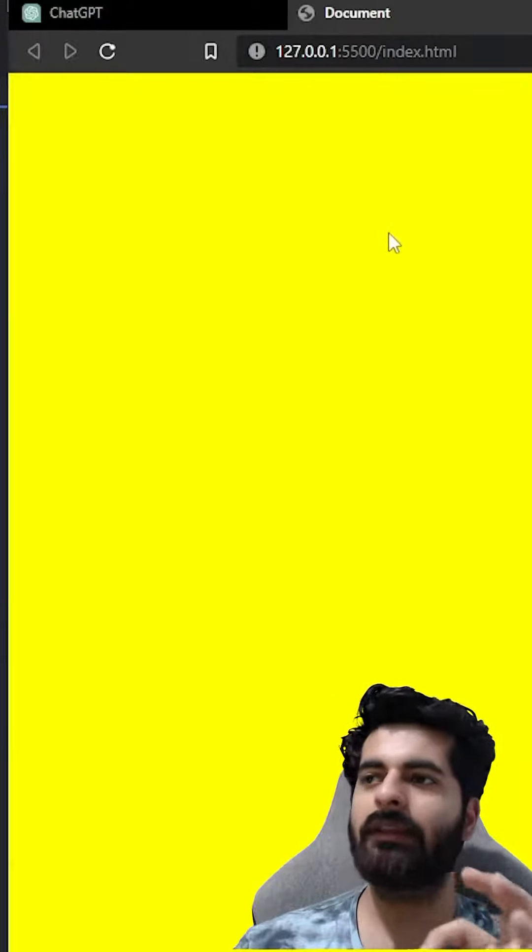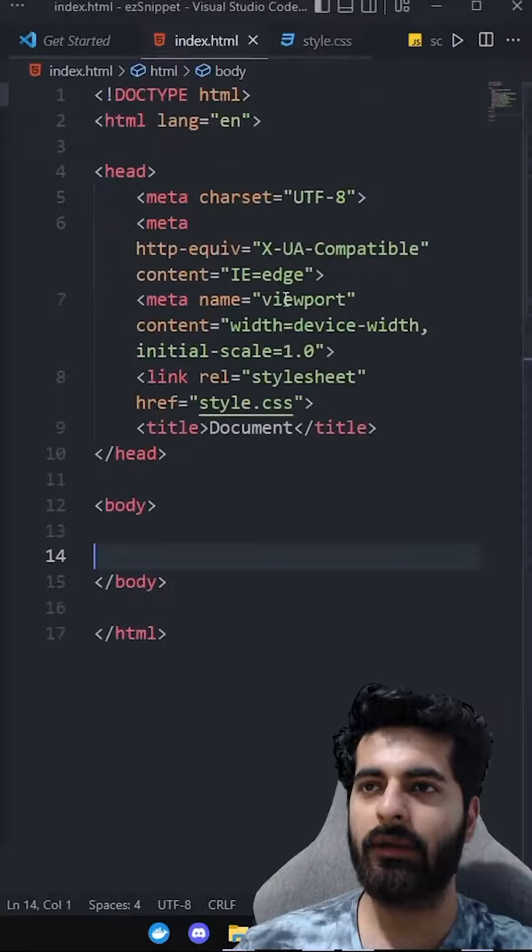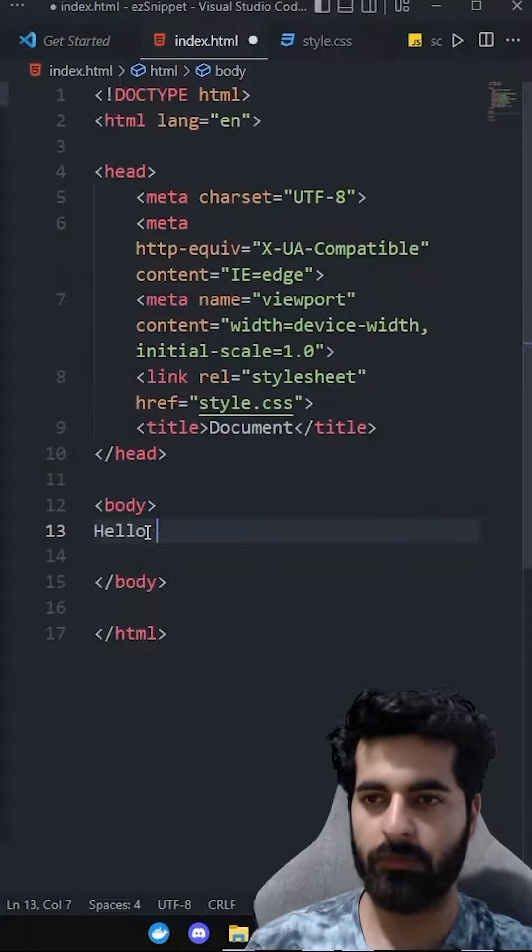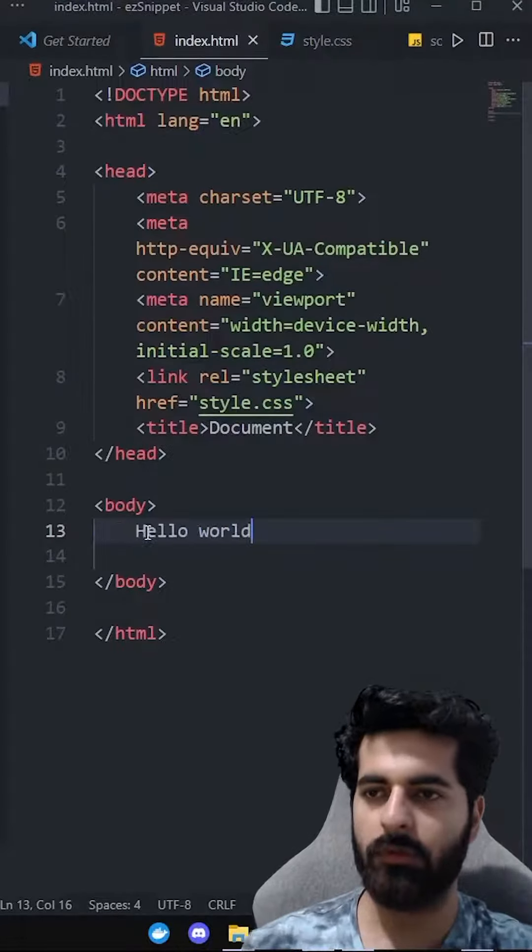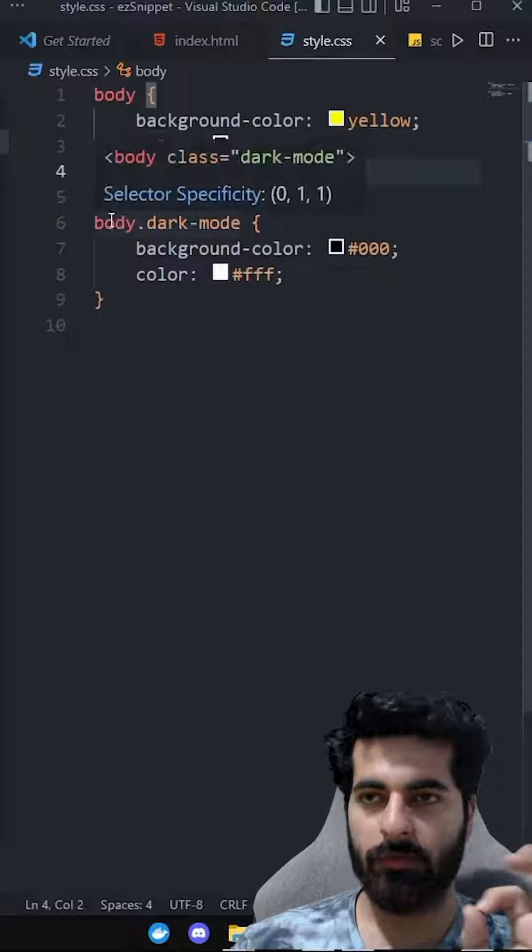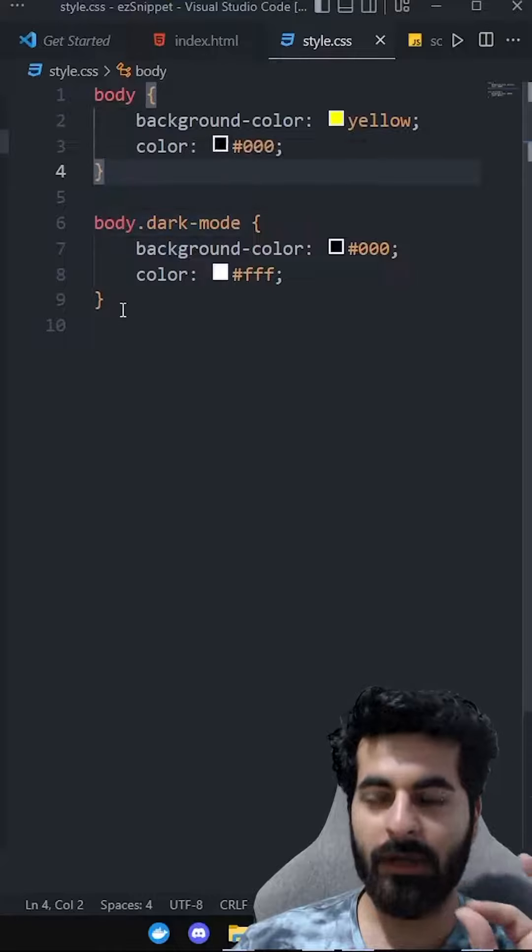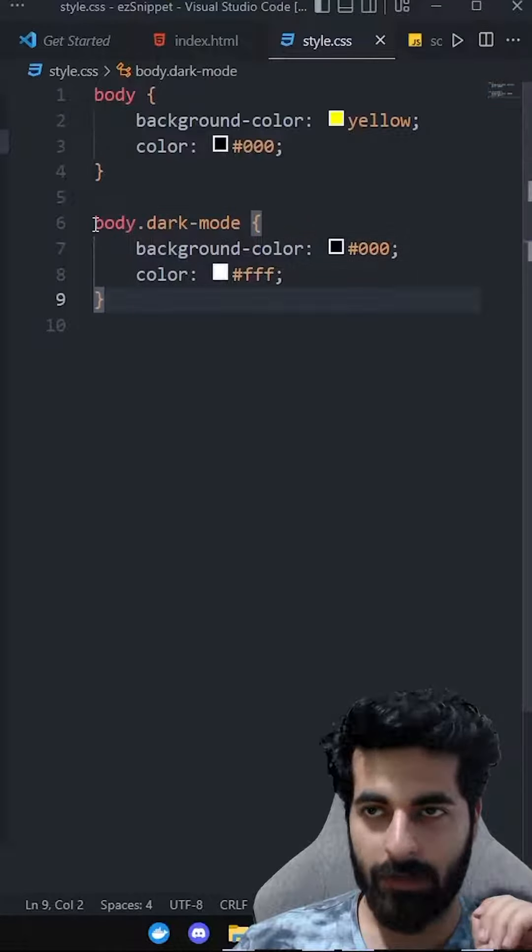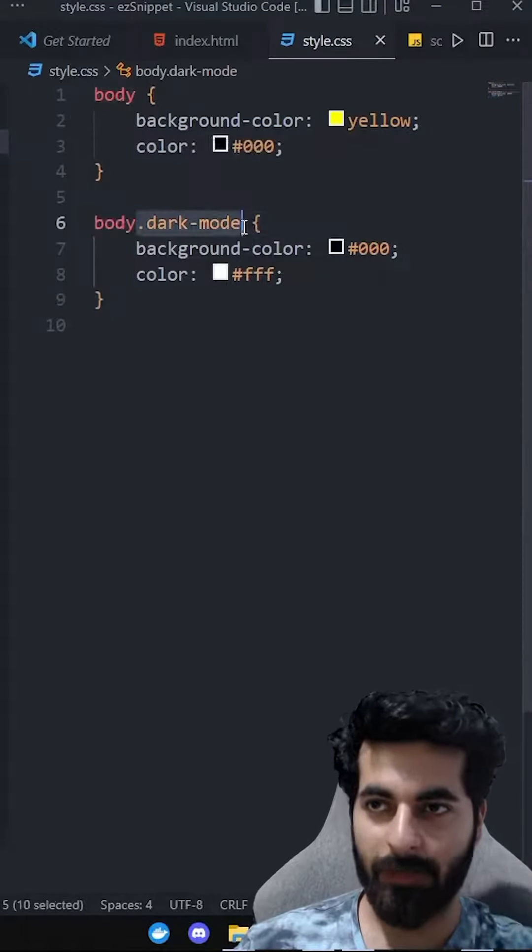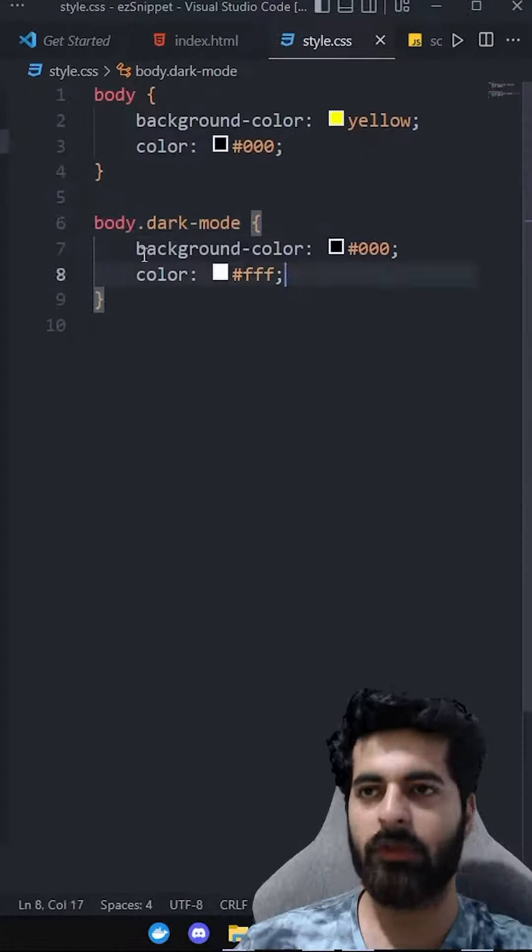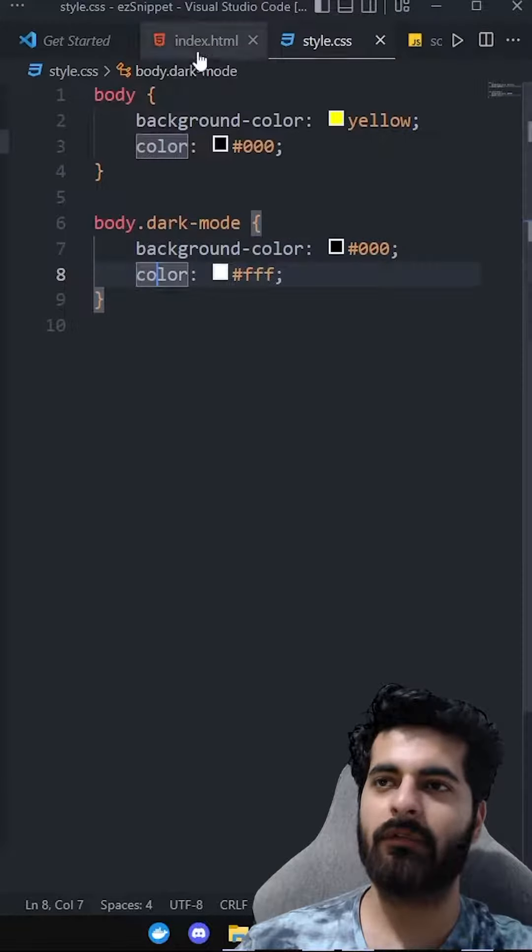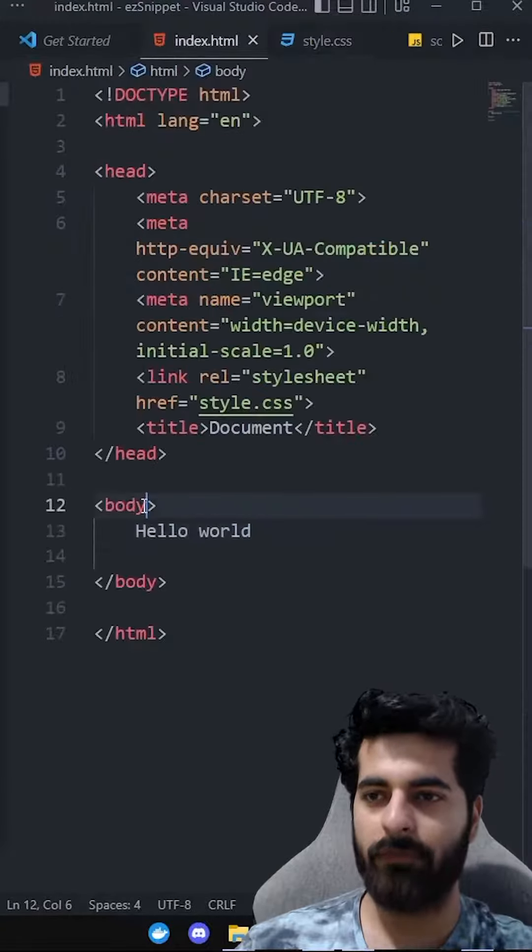we are getting the yellow and the color is black. So we can write something here: Hello world. So the color is black. And we have another class defined. If on the body there is dark mode, then the background color is black and the text color is white. So if we add this class to body,